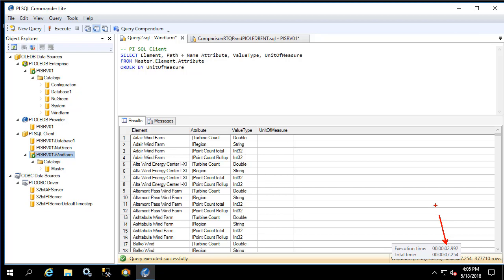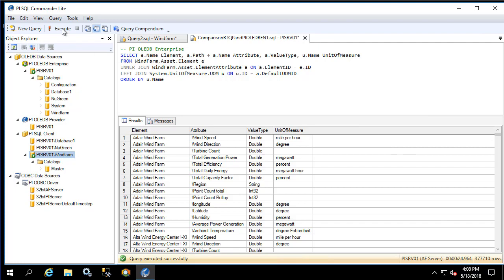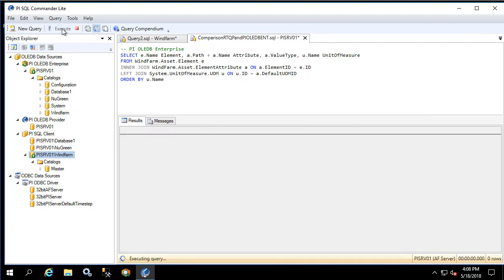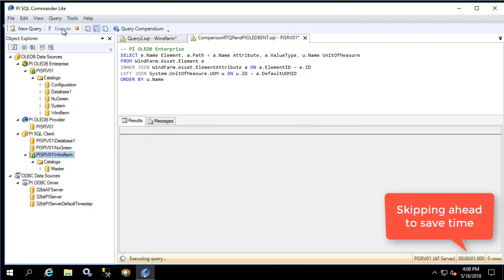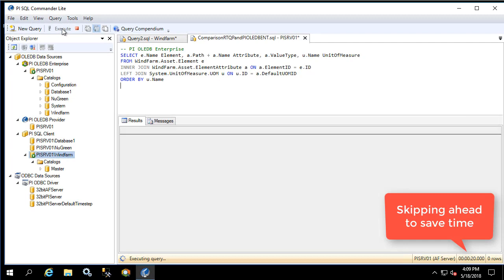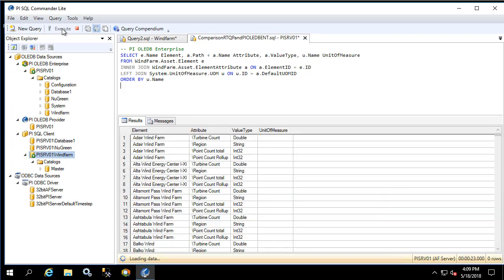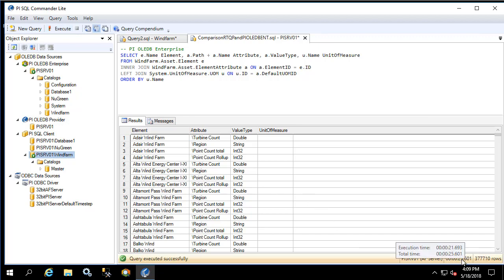Now let's do the same thing with PI OLEDB Enterprise. Remember from last time that it took 21 and a half seconds to get the first result and almost 25 seconds total to get all of them. If we look at the execution times again we see 21.6 seconds for the first row and 25 seconds for the total. This is not much different from the other query without the order by clause since the overall query execution plan has not changed much.